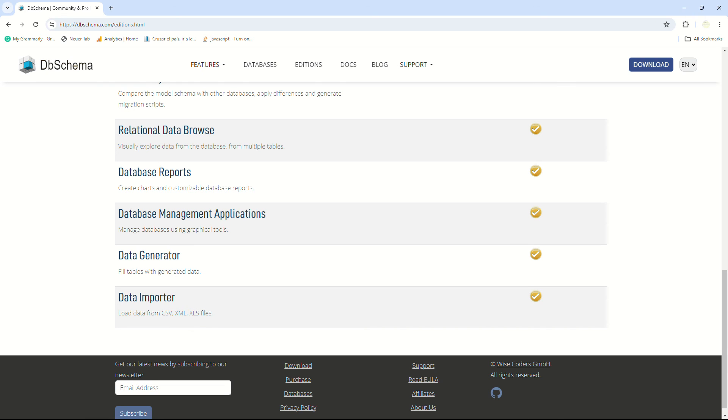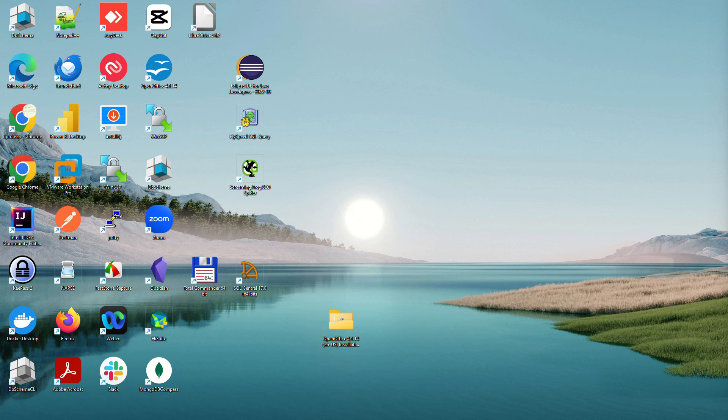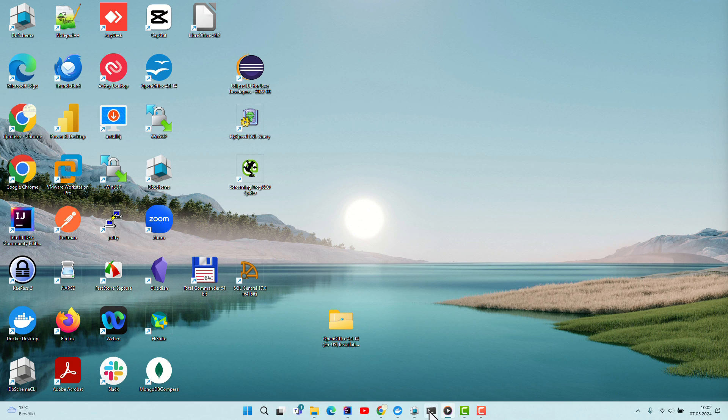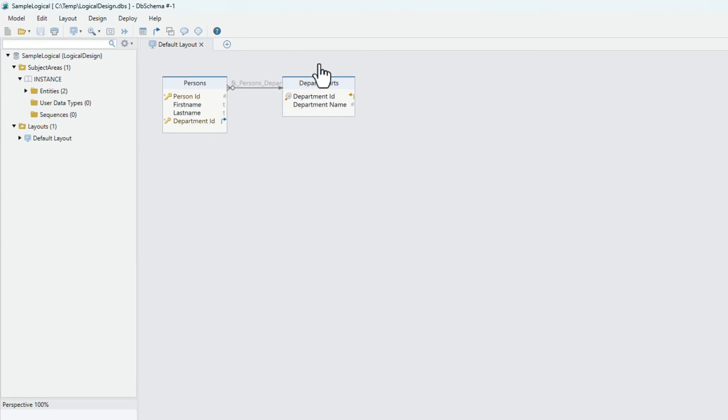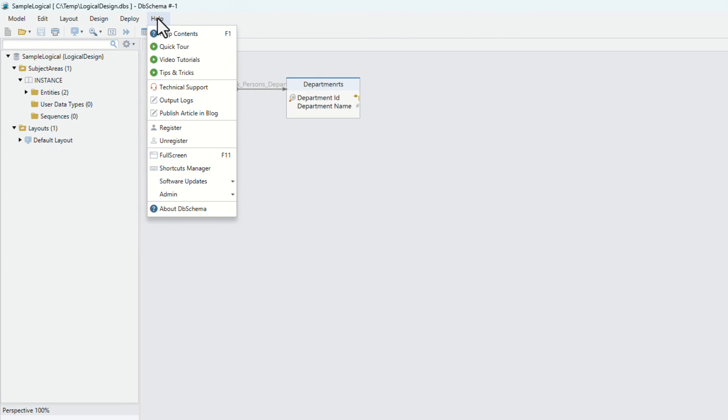In case of technical issues, contact our support using the technical support dialog from the help menu.